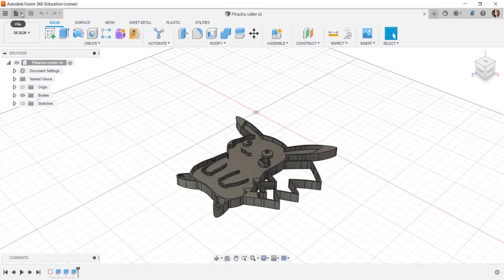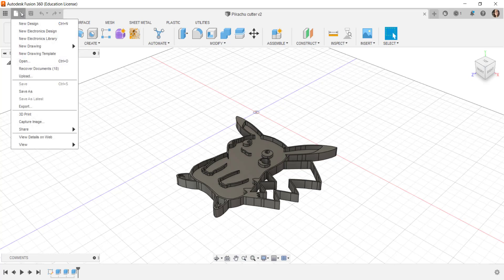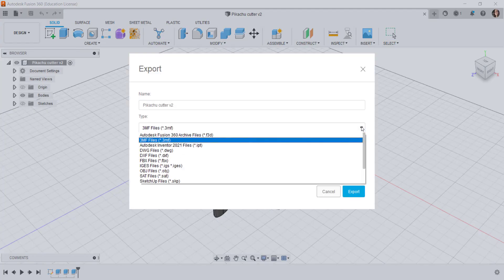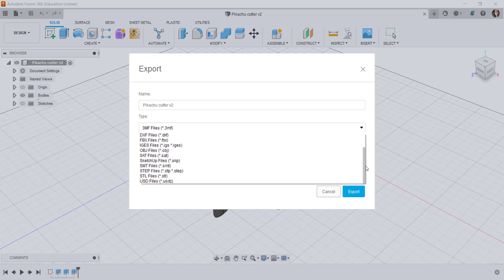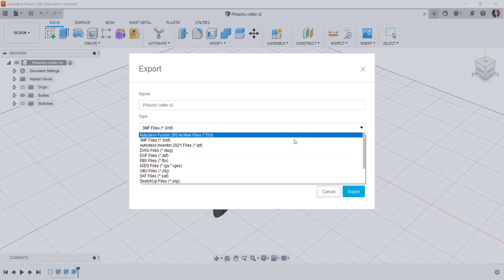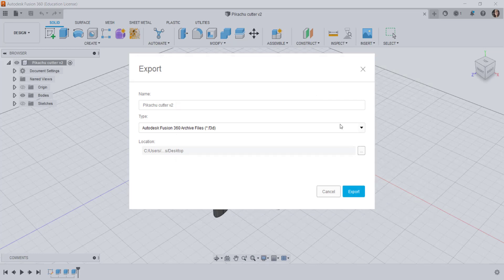If you want to save it as a Fusion file locally click on export. Click on the drop-down arrow and you have a lot of options. The first one is to save it as a Fusion file and then here you can choose a local place to save it.